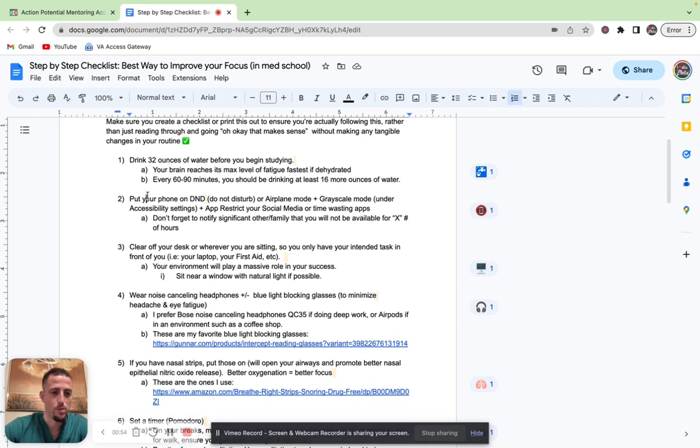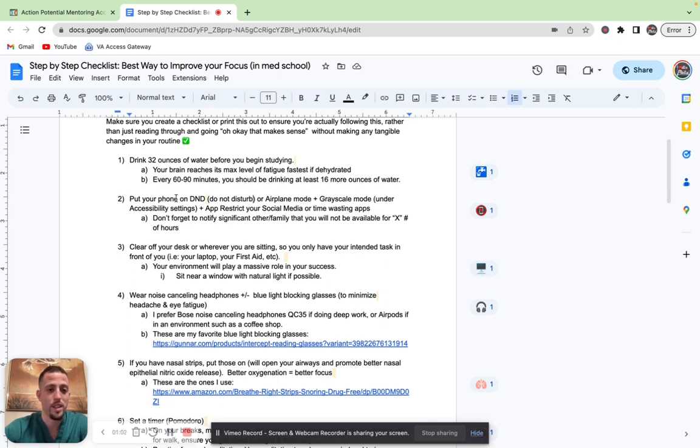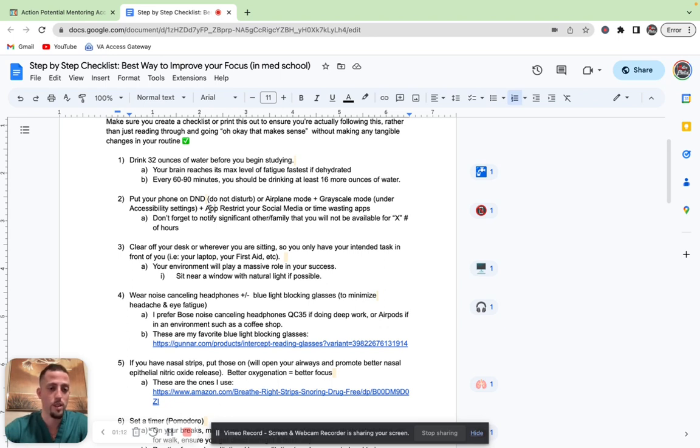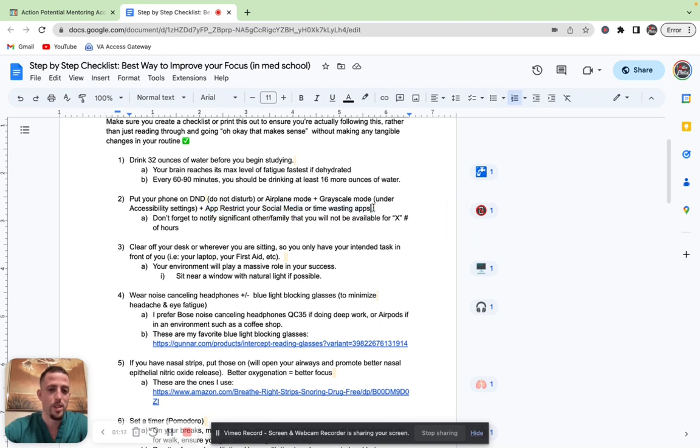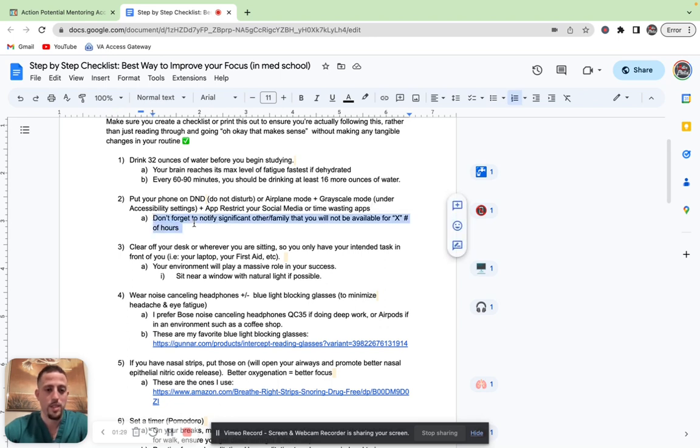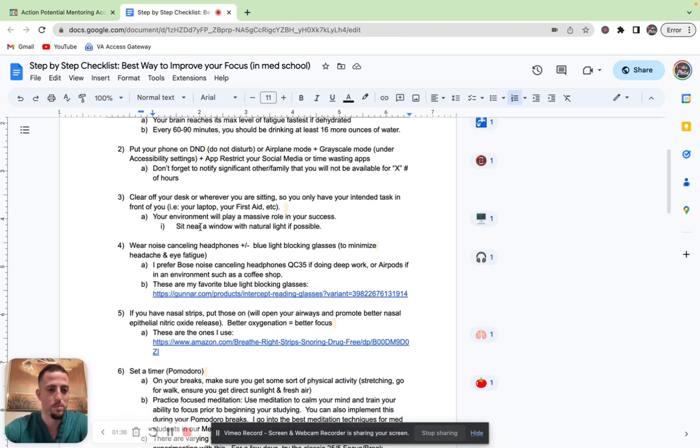Number two, put your phone on do not disturb mode or airplane mode, as well as grayscale mode. You can find grayscale mode under the accessibility settings, and it's going to decrease the dopamine release that your brain gets from all the bright flashing lights, the notifications, the different vibrant colors on your phone. Also, I want you to app restrict your social media or other time-wasting apps, whether that's YouTube, Reddit, Twitter, Instagram, whatever it is. I want you to restrict the time on it to no more than 20 minutes per app. Don't forget to notify your significant others or your family that you're not going to be available for a certain number of hours if you put it on do not disturb or airplane mode.